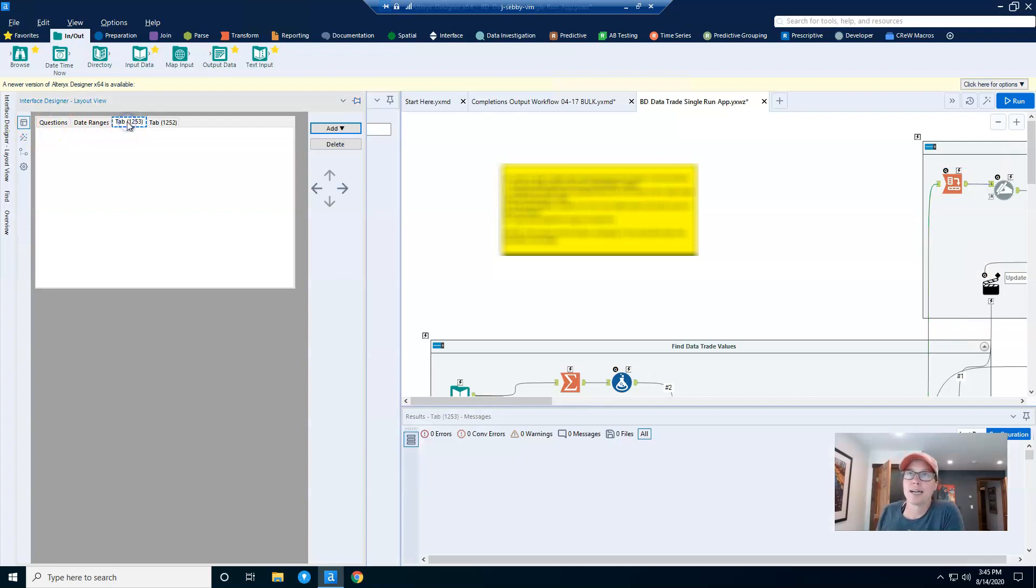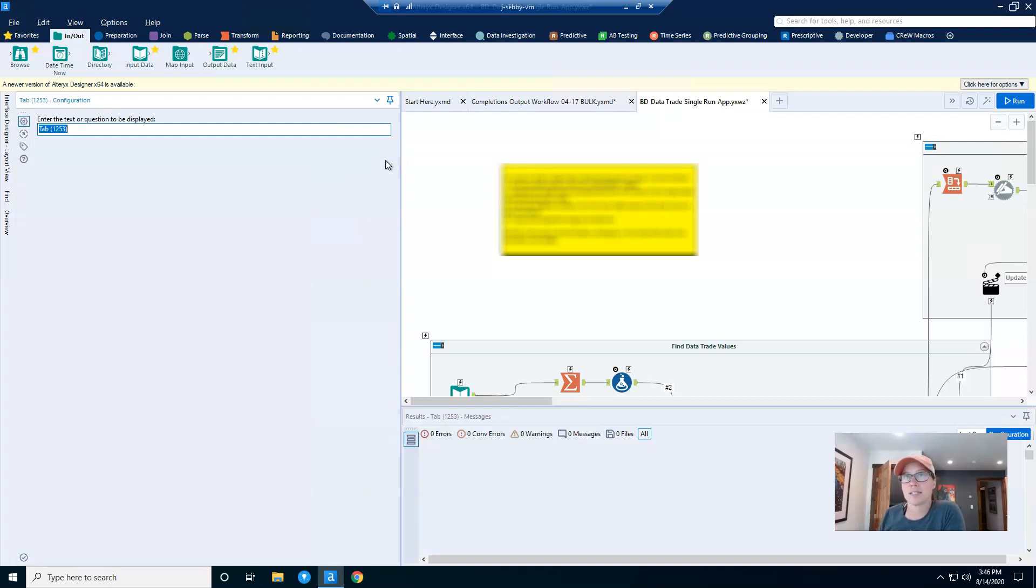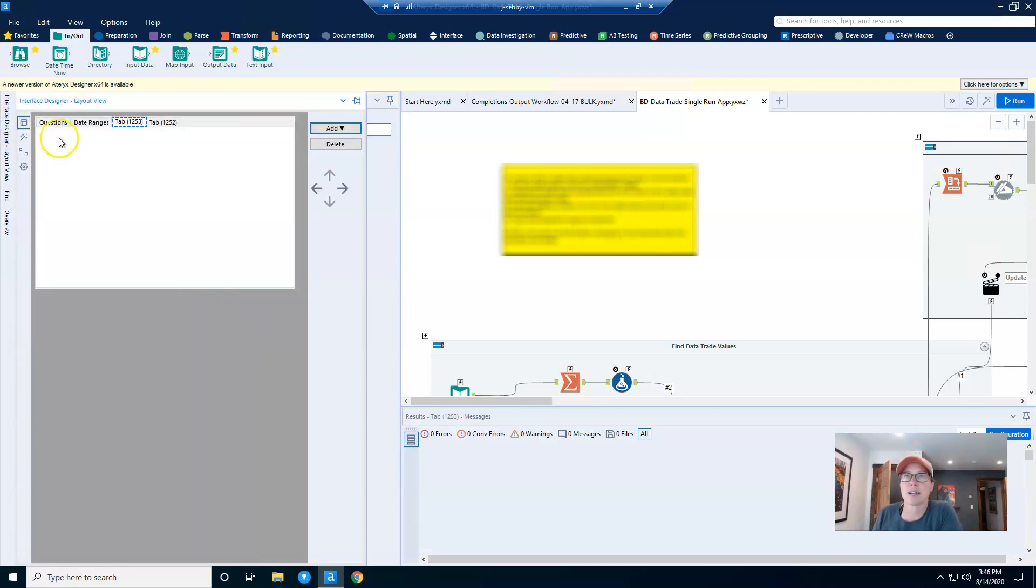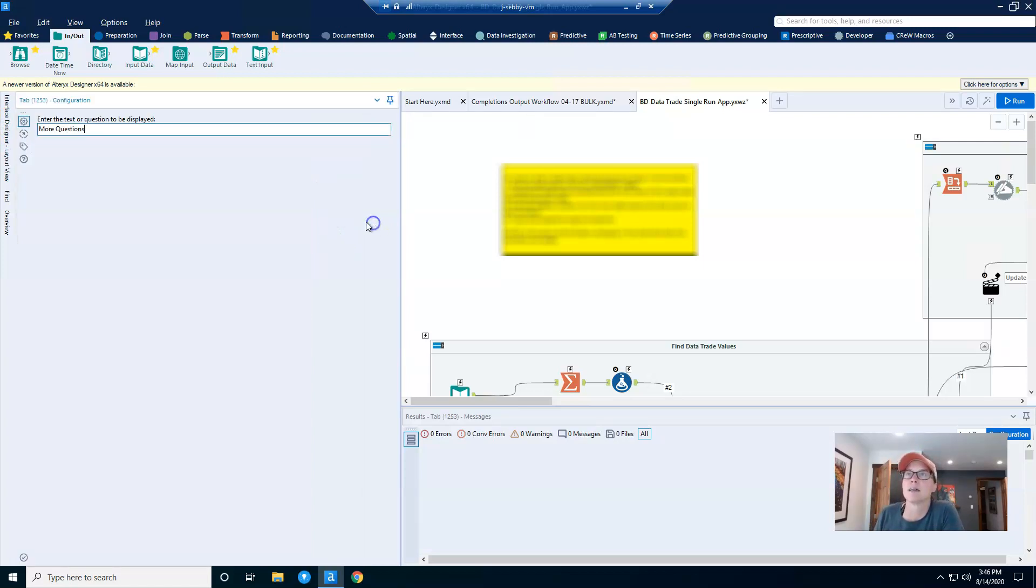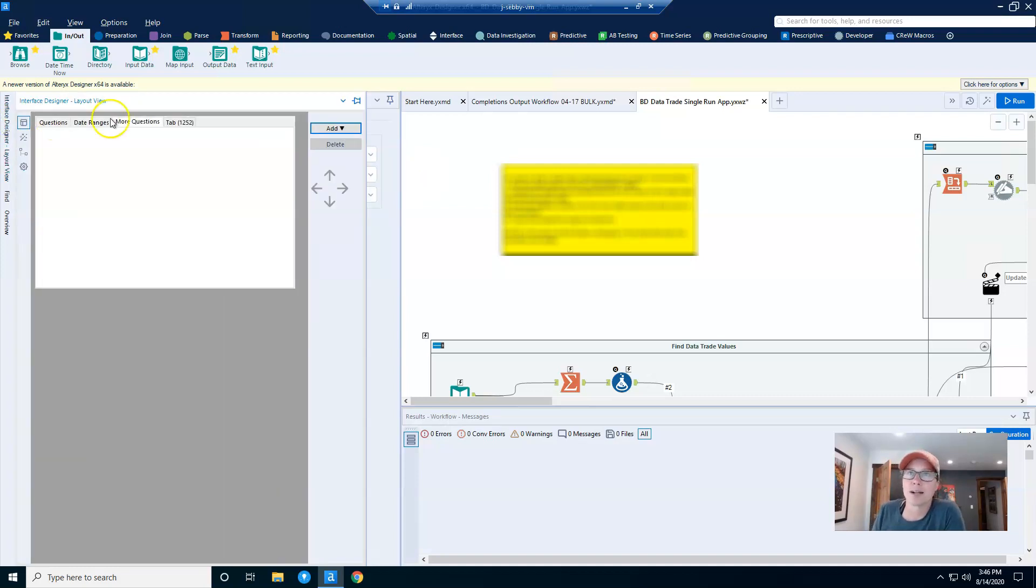The way that we rename our tabs is by coming into the layout view of your interface designer, you click on the tab, and then you'll need to click on the configuration pane, which is right behind your interface designer. So now here, I could rename this tab and I could call it more questions. Then if I go back to the interface designer, it will update. I have to click out of it. Now if I go back in, it's called more questions.